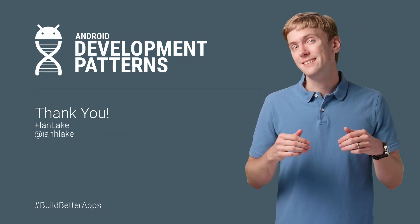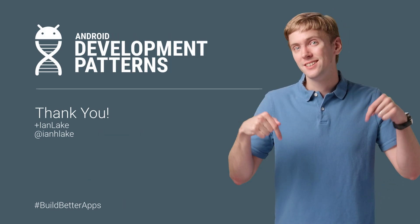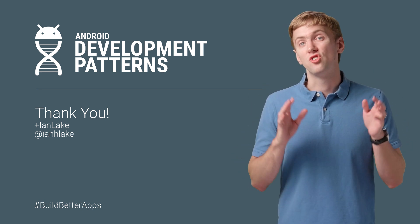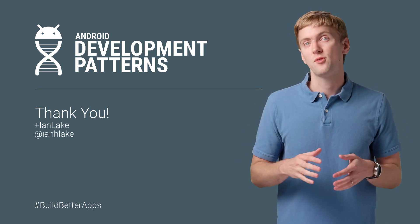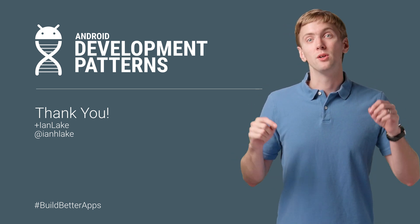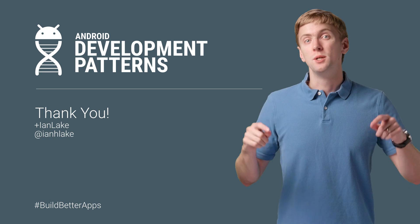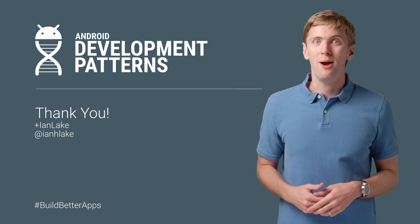You'll find all the details in the links in the description on how you can use the Storage Access Framework to build a great documents provider to build better apps.